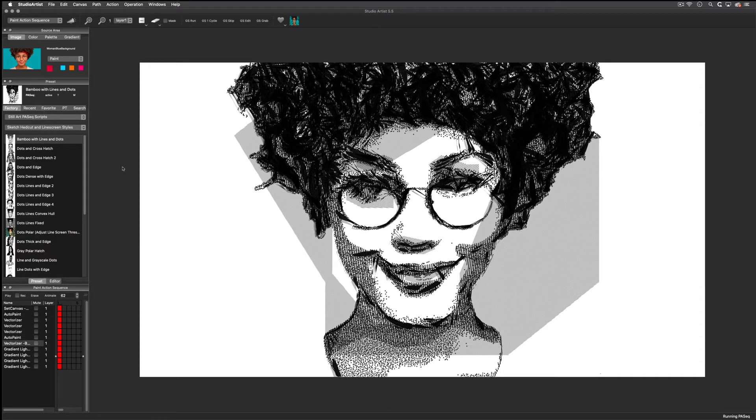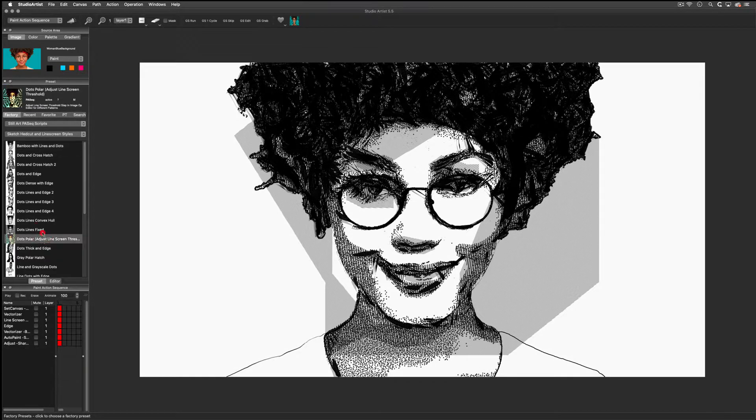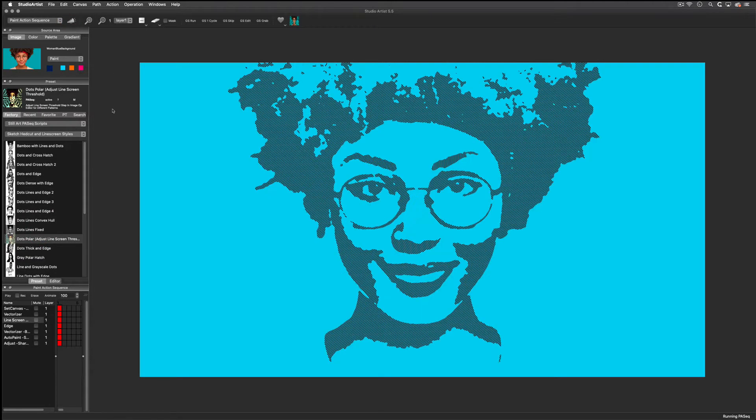Also, many of the sketch presets are vector and can be output as EPS or SVG to be used in other programs.